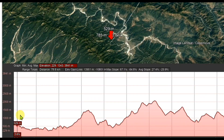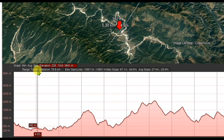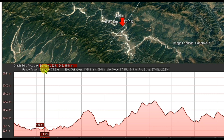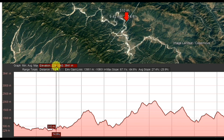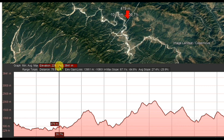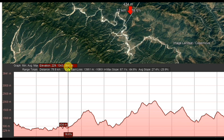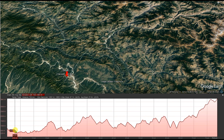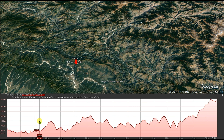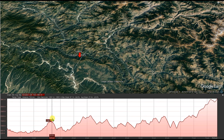The total distance the path covers is 78.8 kilometers. The elevation statistics shown are: average elevation 229 meters, maximum 1343 meters, and minimum 308 meters. As you drag your mouse, you will see the profile location highlighted in red in the map.